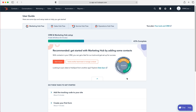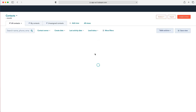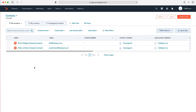From here you want to go to the contacts tab in the top left-hand corner using the drop-down menu and then go to contacts. As you can see, we have all of our contacts inside the HubSpot CRM system, and in order to create a new contact we need to go to 'Create Contact' in the top right-hand corner and press that.